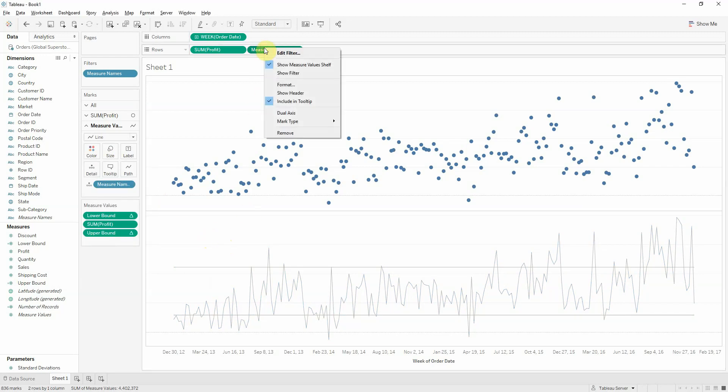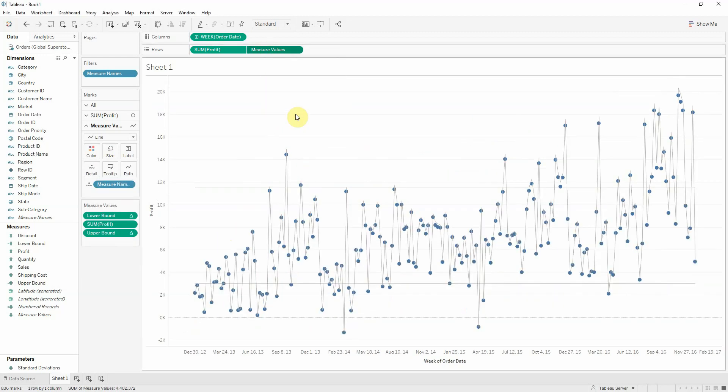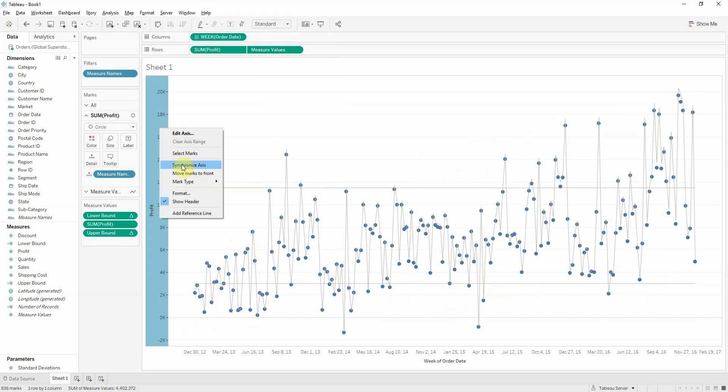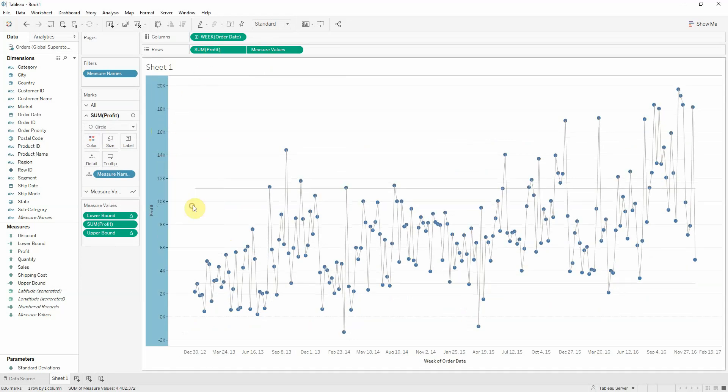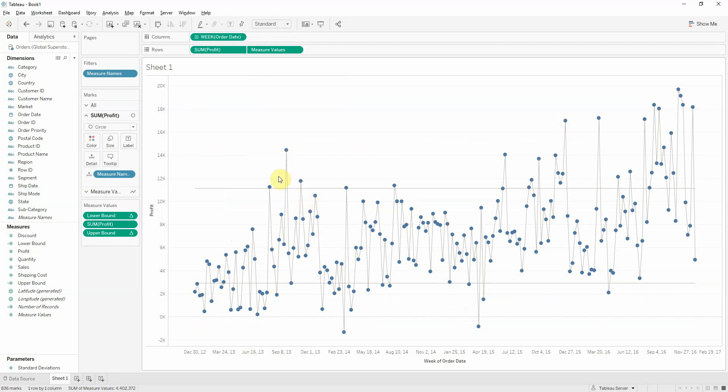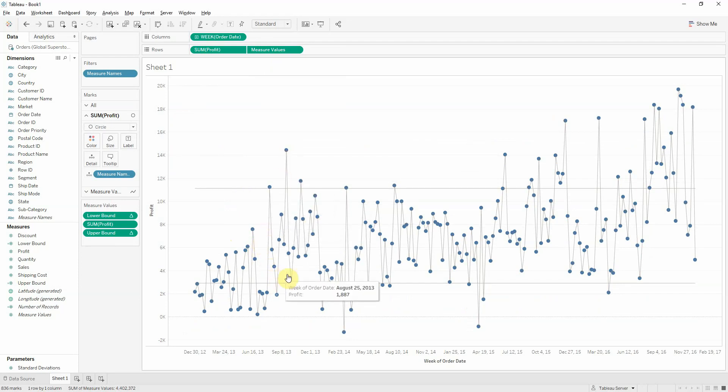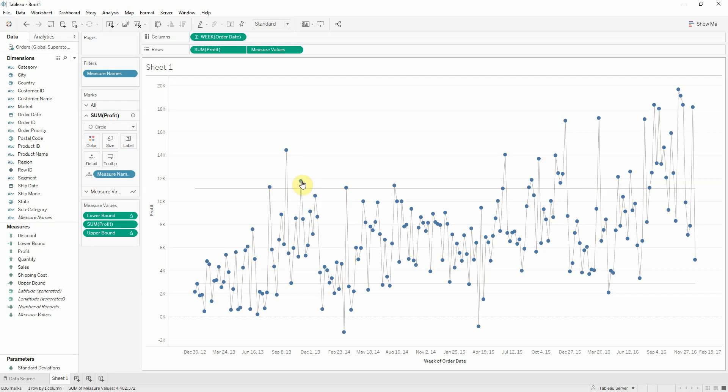Now, let's enable a dual axis. Synchronize the axis and bring the marks of sum of profit to front. And now we get a nice graph showing us the upper bound, lower bound, and all the data pointed circles. That's why I wanted the circle.